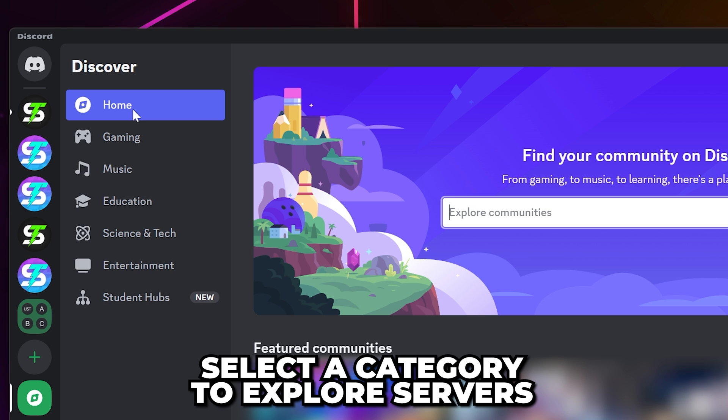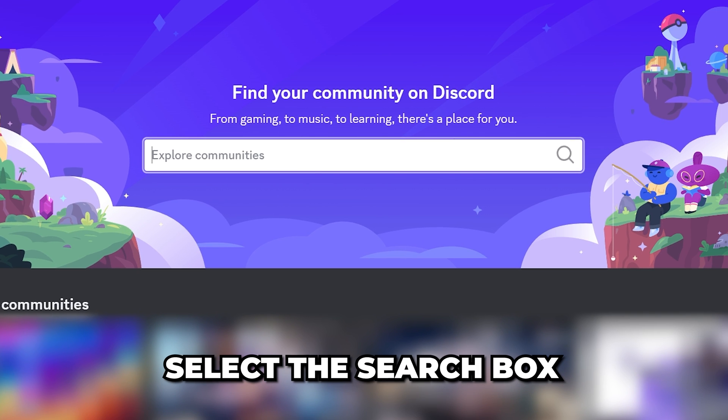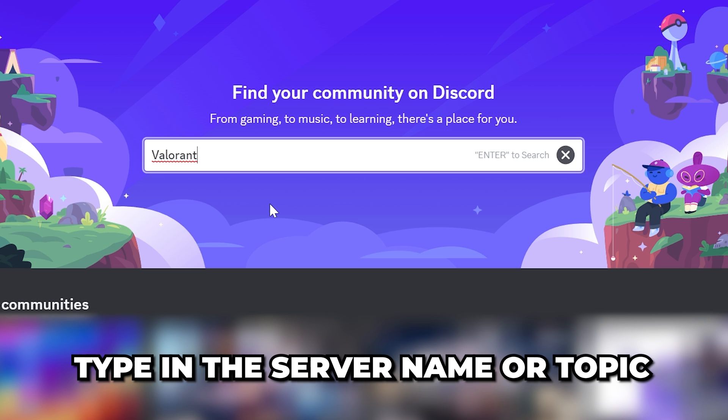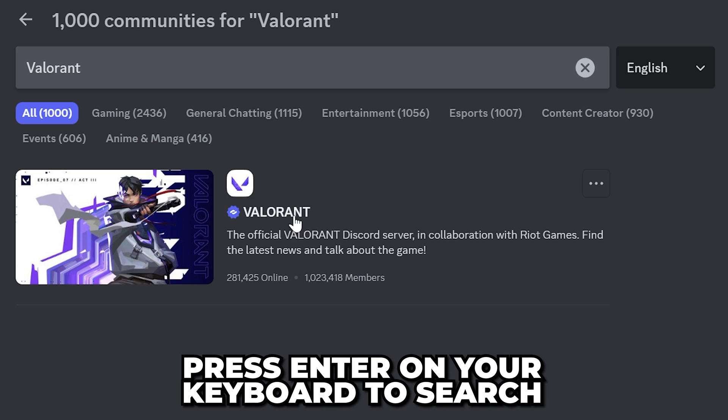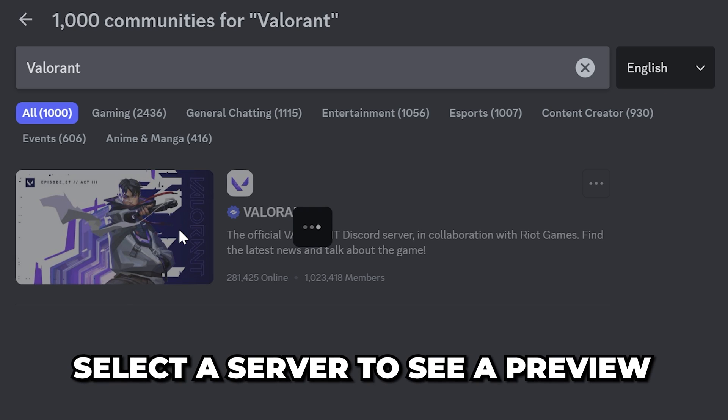Alternatively, just select the search box and type in the server name or topic you're looking for. Press enter to confirm the search. Select the server and you will see a preview allowing you to check out the server before joining.